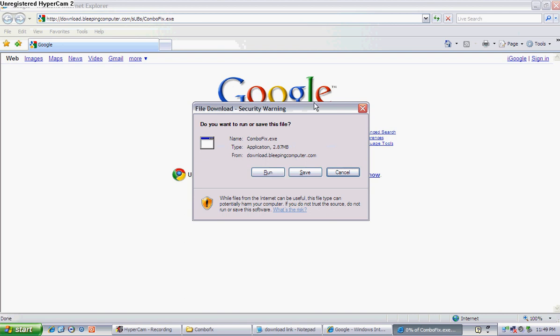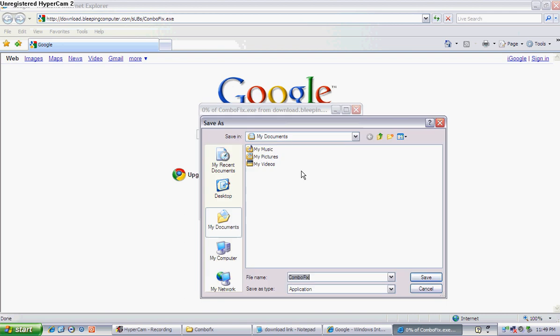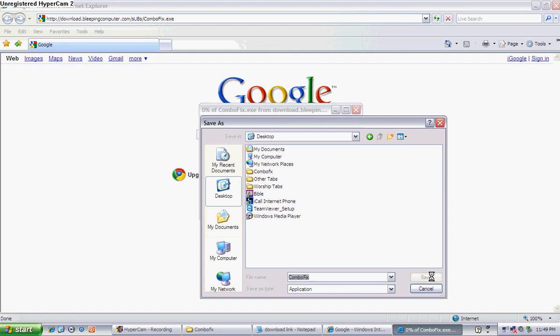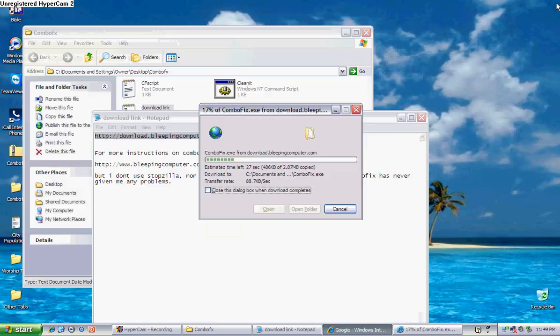Alright, save this to your desktop. There again. I'll go ahead and do this one so you can see. But just save it to your desktop. Take it a second to get on there. My internet connection is not the fastest in the world.